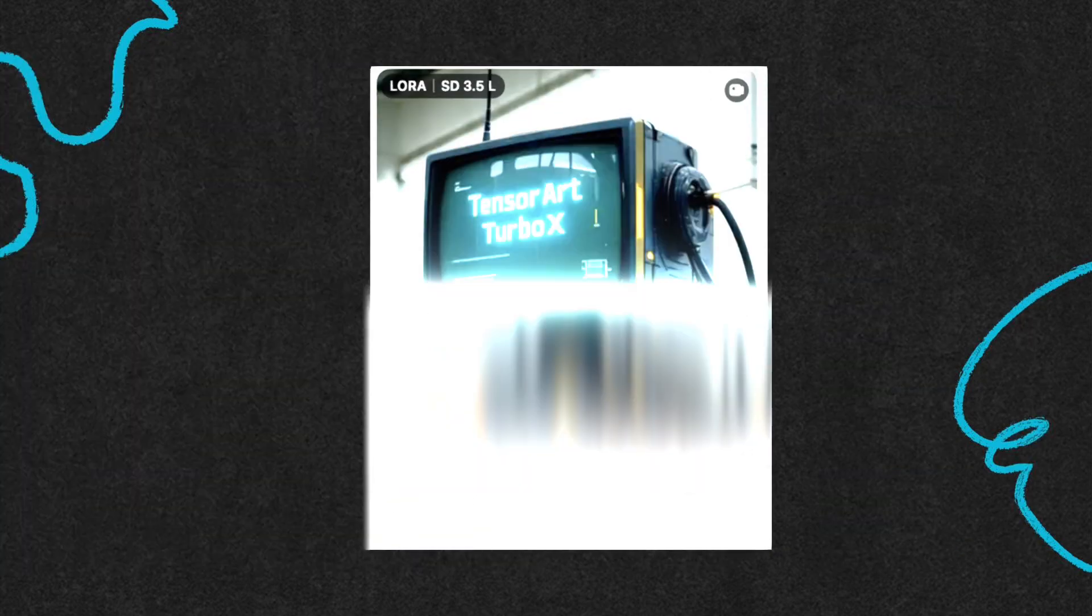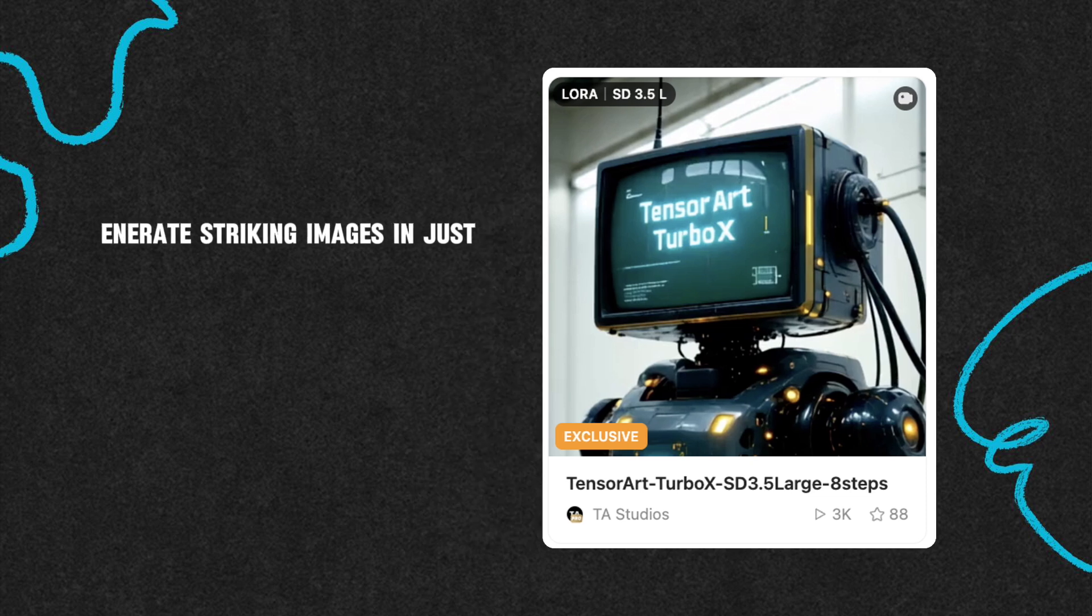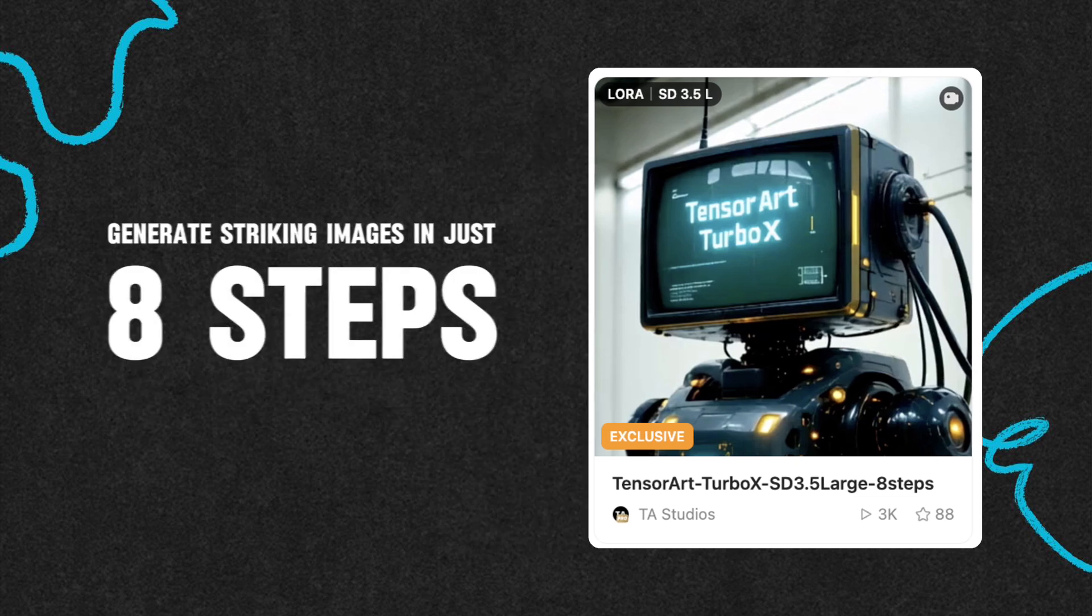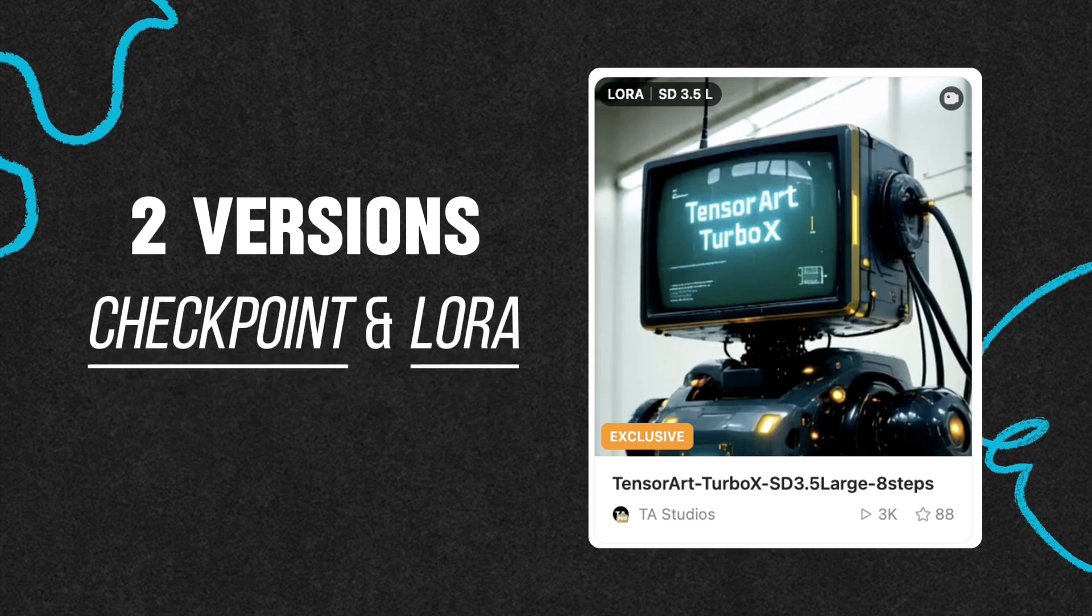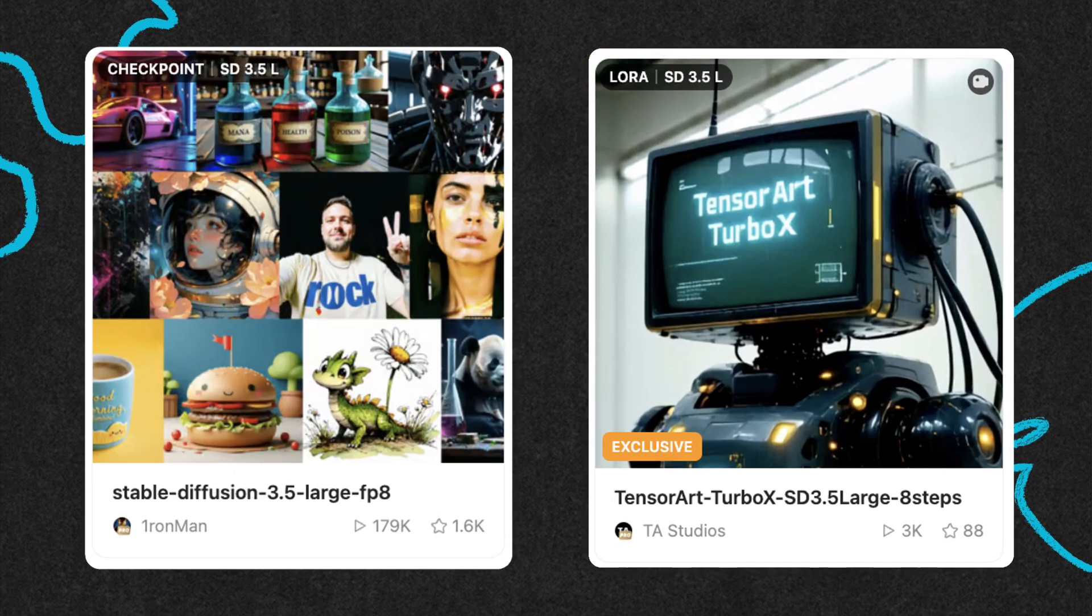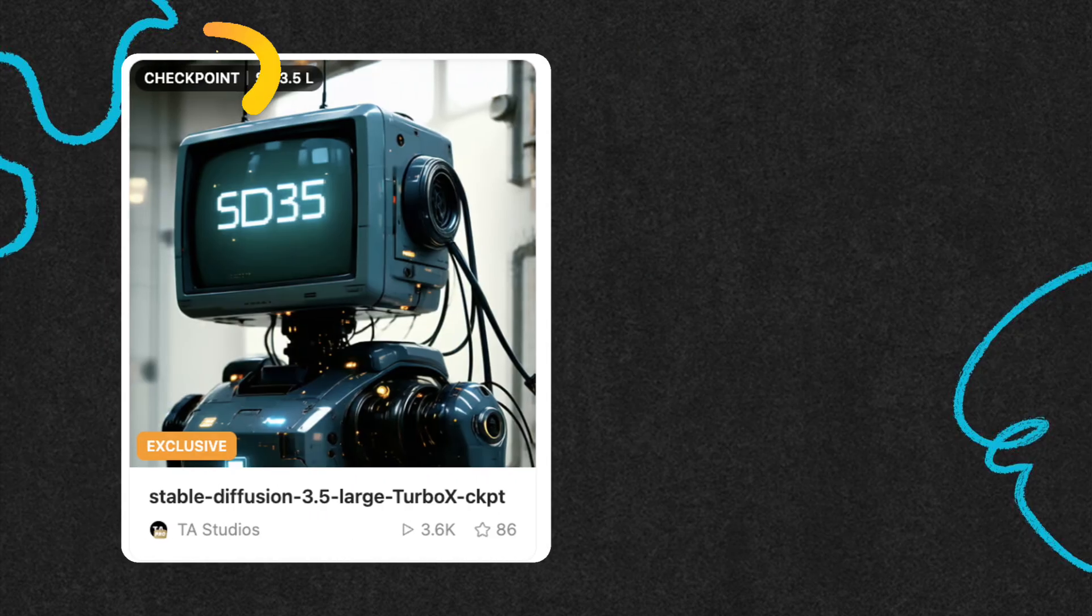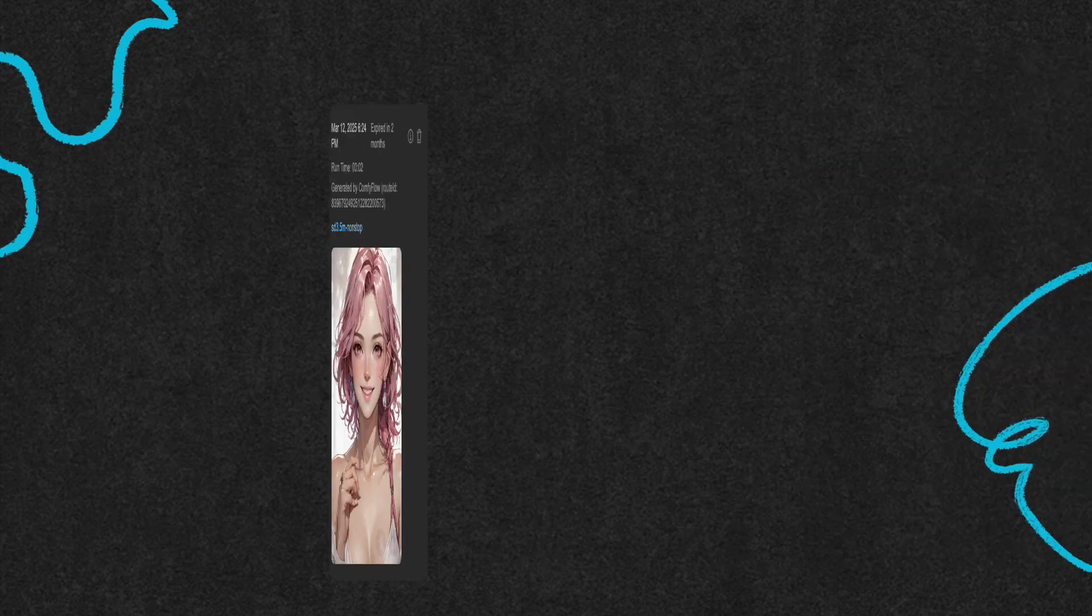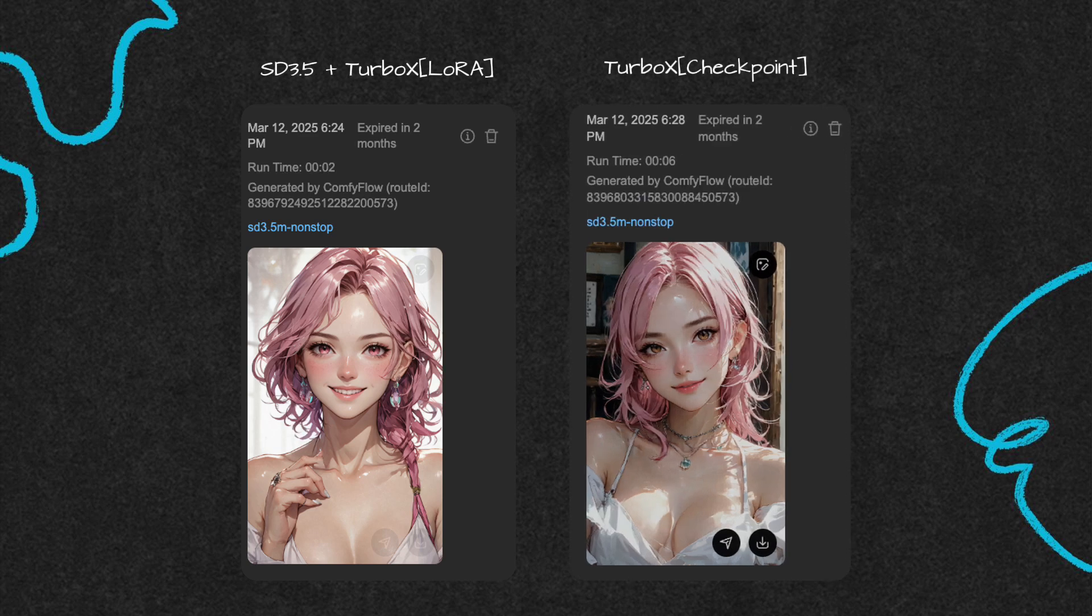Next, we have SD 3.5 Large TurboX. This model can generate amazing images in just 8 steps. It comes in two versions: CKPT and LoRA. The LoRA version is designed to be used with the Stable Diffusion 3.5 Medium model, while the CKPT version can run standalone. This model is perfect for speeding up image generation and quick prototyping.